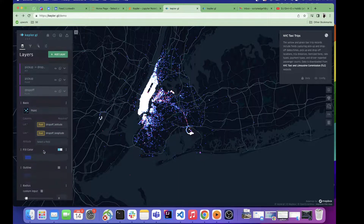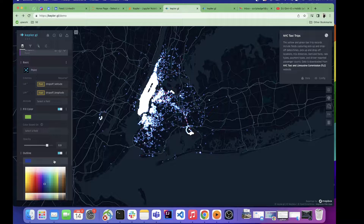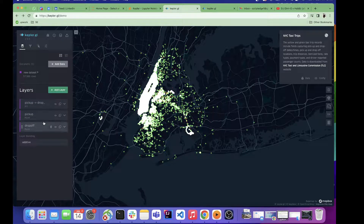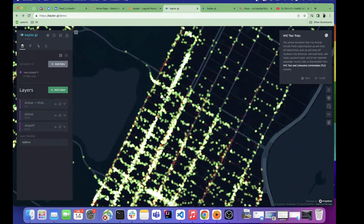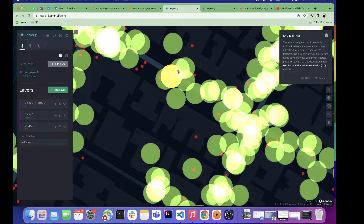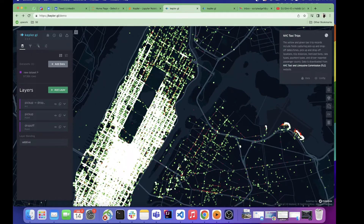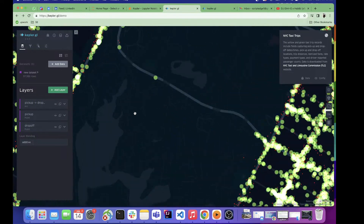I'll change the drop-off point to green. Now all the green points are my drop-off points and the red points are my pickup points. The white areas represent the overlap between these two points — when there is a lot of overlap it turns white. On the upper level we can see a lot of white, which is actually Central Park of New York, showing how heavily people use taxi trips there.